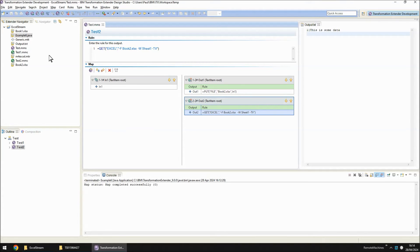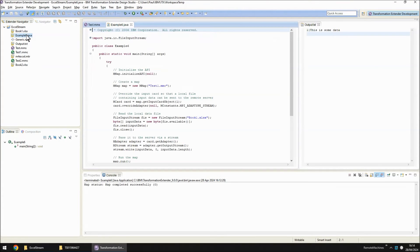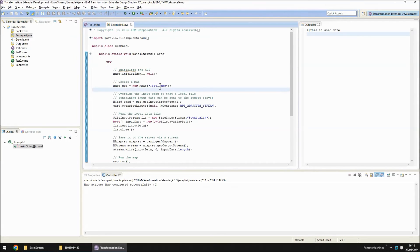So to prove this works let's fire up example6.java again, change the map that we're calling to test2.mmc.